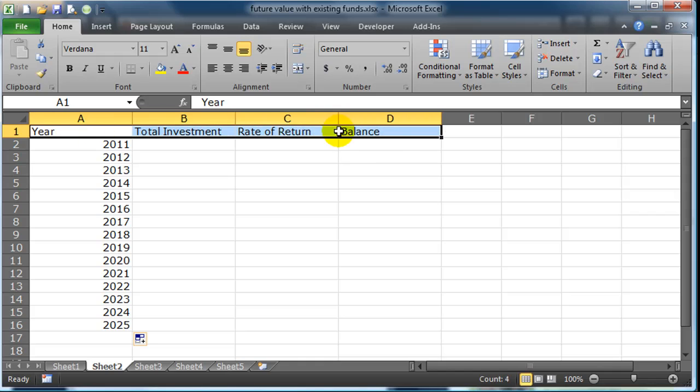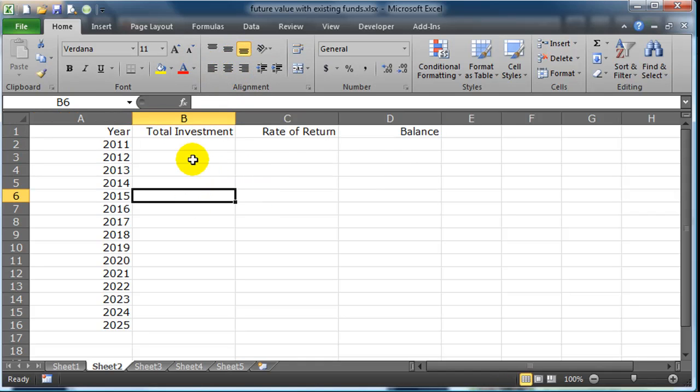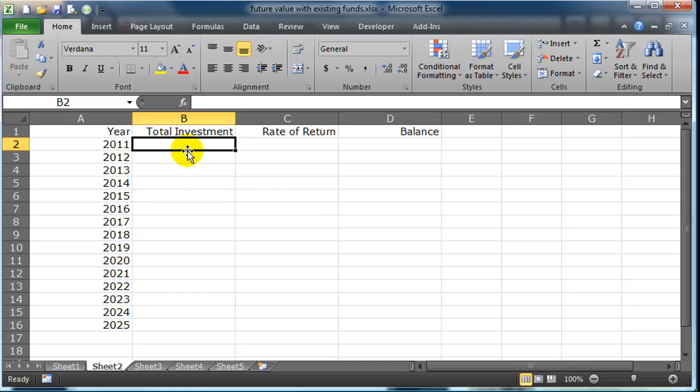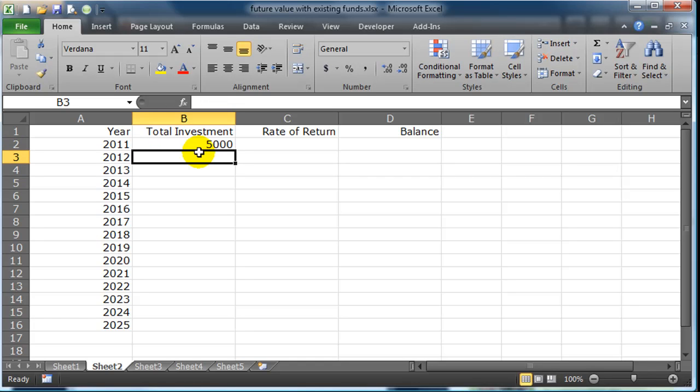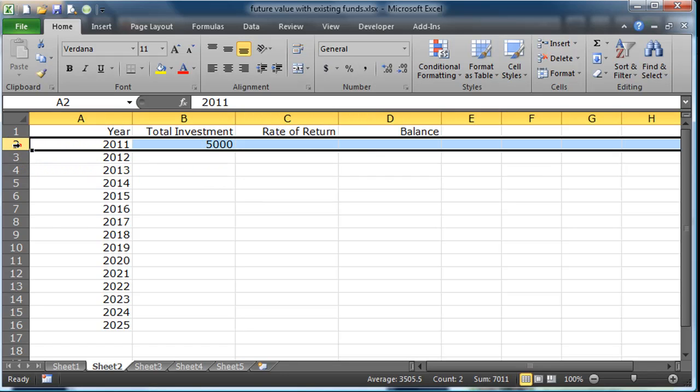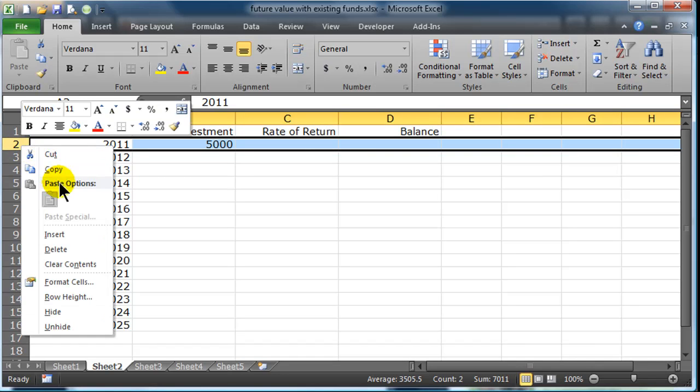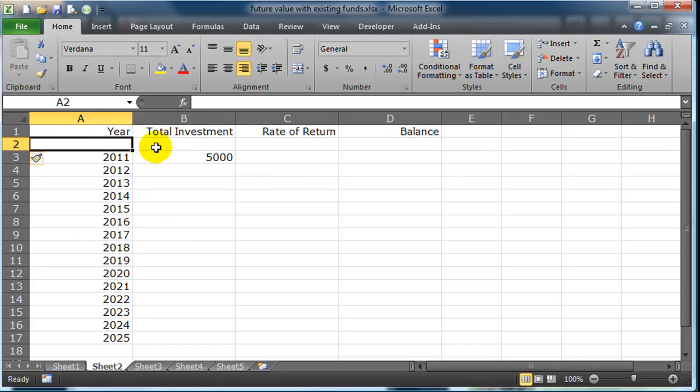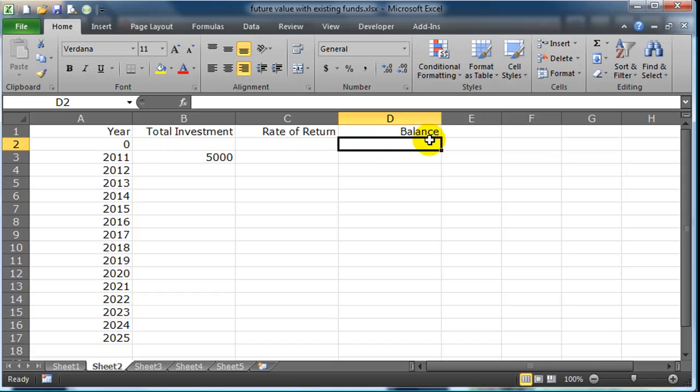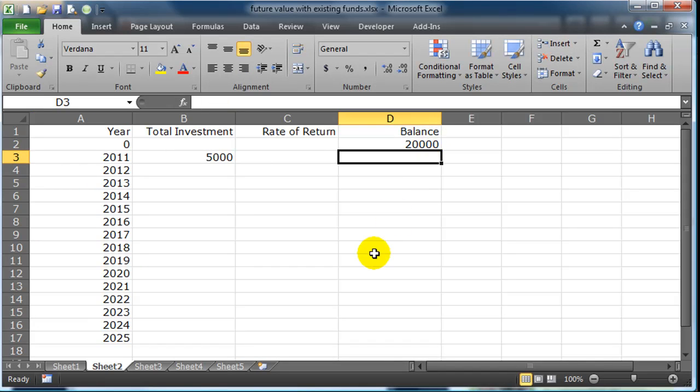I'm going to change the alignment of all my cells here. Now, total investment - let's assume it's the end of the year 2011 and we've invested a total of $5,000. I'm going to insert another row here and call this year zero. Let's assume we started off with $20,000 already saved up.